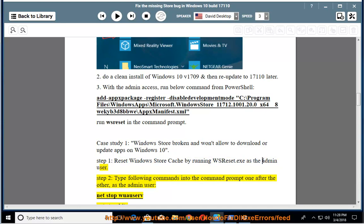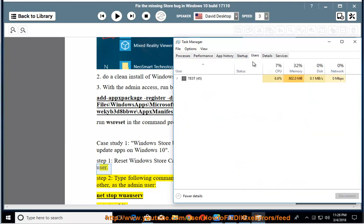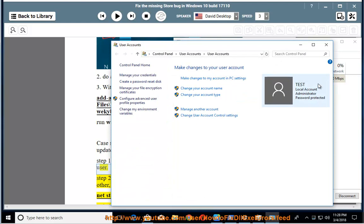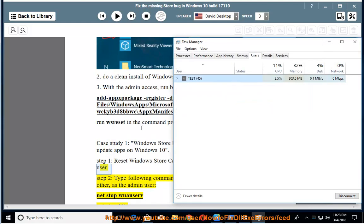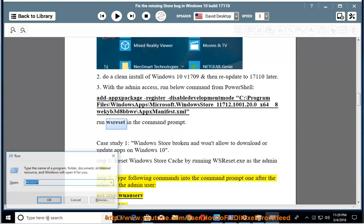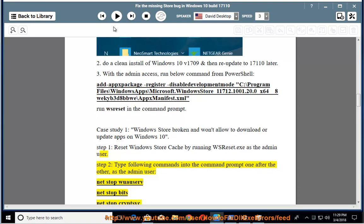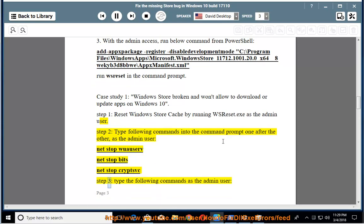Step 2: Type the following commands into the command prompt one after the other as the admin user: net stop wuauserv, net stop bits, net stop cryptsvc.